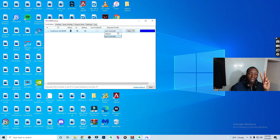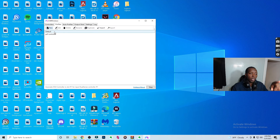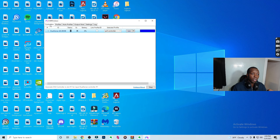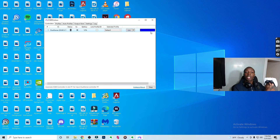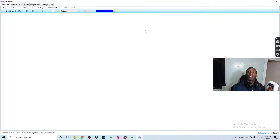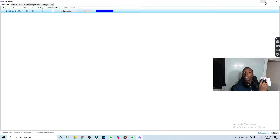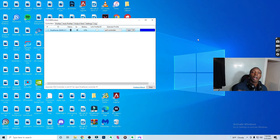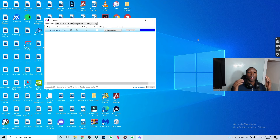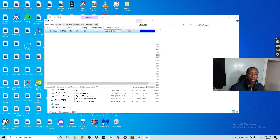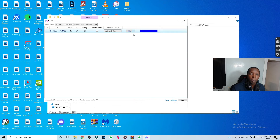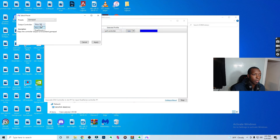Now you'll have two profiles: Default and PS5 Controller. You can see them both under the Profiles tab. With Default, the touchpad works like a mouse; with the PS5 Controller profile, you lose that mouse functionality but gain proper in-game touchpad behavior. That's the whole purpose of having different profiles — it lets you seamlessly switch between groups of settings on your PS5 controller.